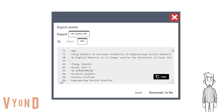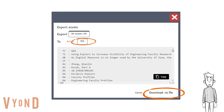In this example, we are going to export all 19 publications in an RIS file. Make sure you select To RIS and then download the file.